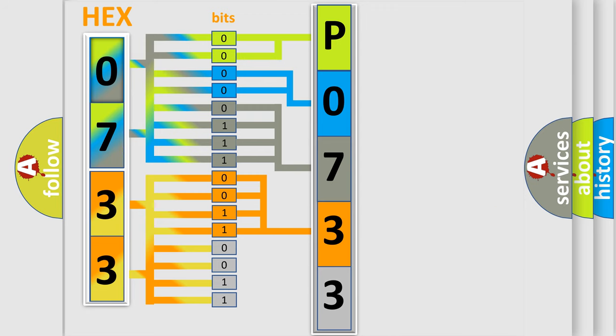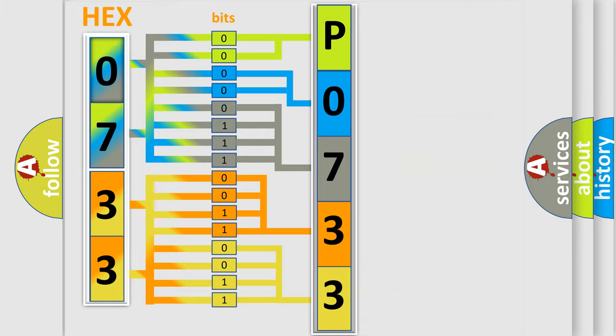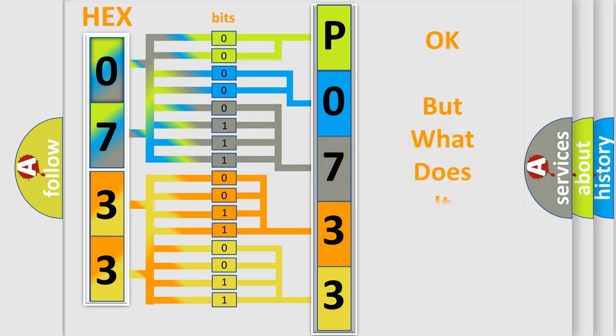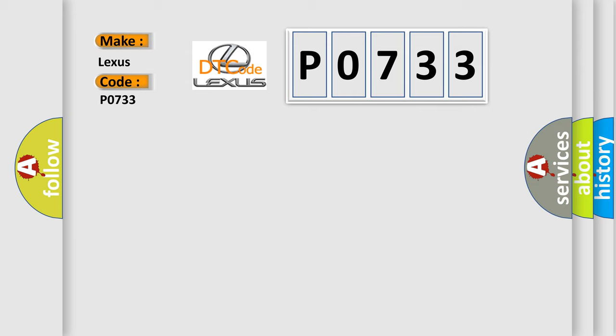A single byte conceals 256 possible combinations. We now know in what way the diagnostic tool translates the received information into a more comprehensible format. The number itself does not make sense to us if we cannot assign information about what it actually expresses. So, what does the diagnostic trouble code P0733 interpret specifically for Lexus car manufacturers?